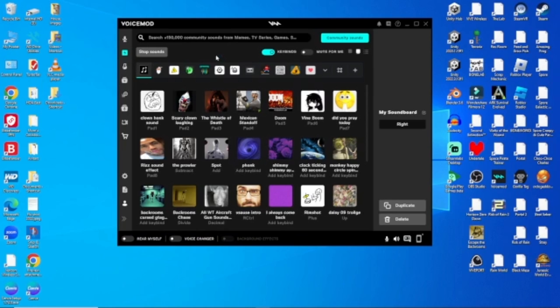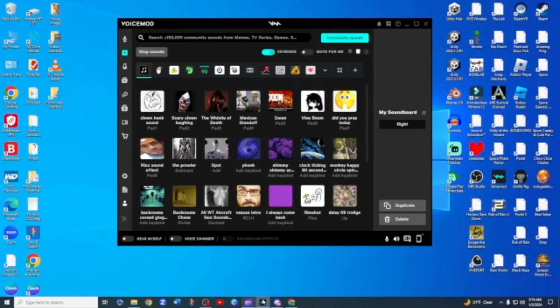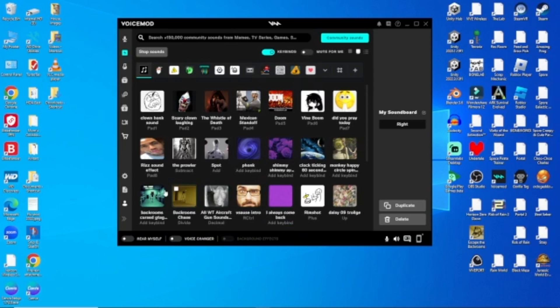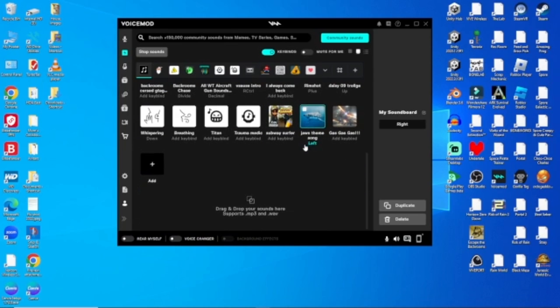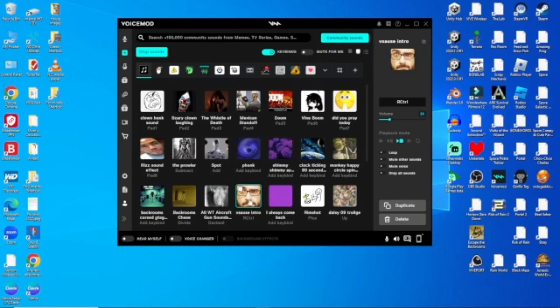Next up is the soundboard. So you're going to get about 10 of these sounds with just the normal VoiceMod free version. But with premium you can get all of these ones like the Subway Surfers music, and also the Vsauce music.